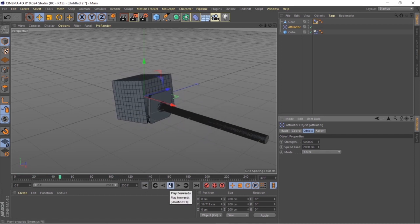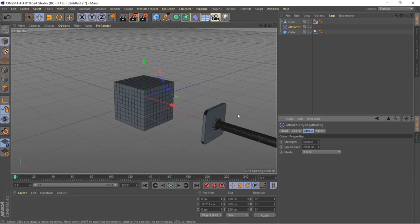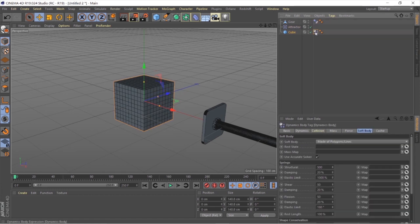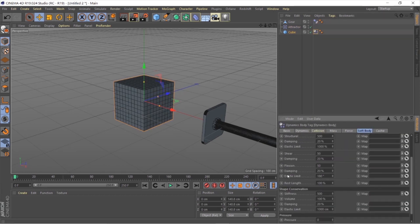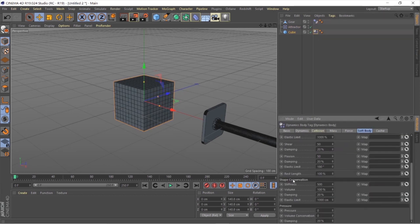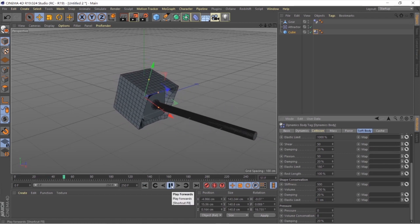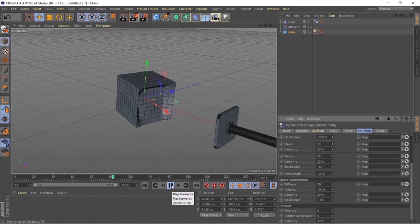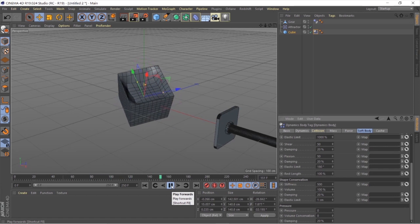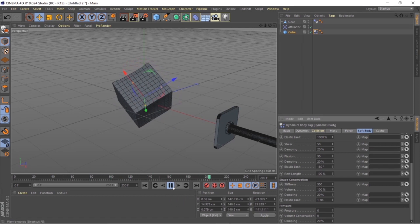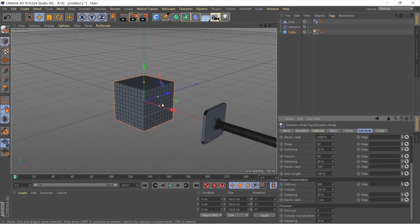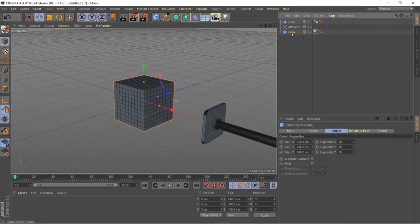After getting hit the cube is maintaining its own physical shape, which we don't want. Go to the cube's soft body tag and decrease the elasticity limit under Shape Conversion from 1,000 to zero. Now as you can see it's working completely fine.